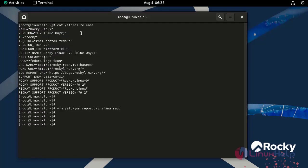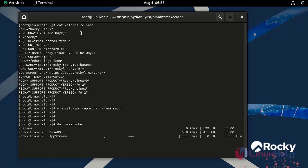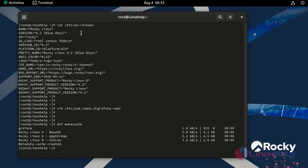After adding Grafana repository, rebuild the cache by using the following command. Now we can check the information about Grafana software package by using the following command.